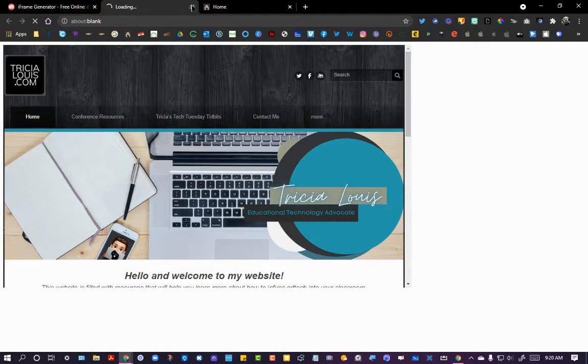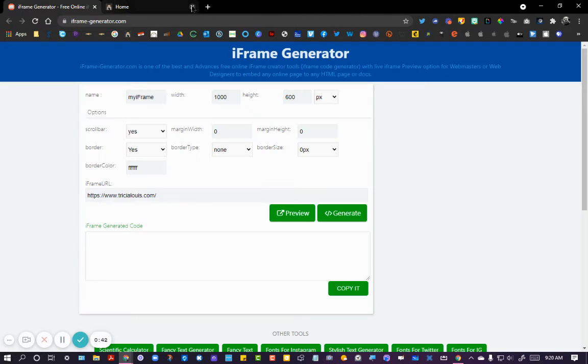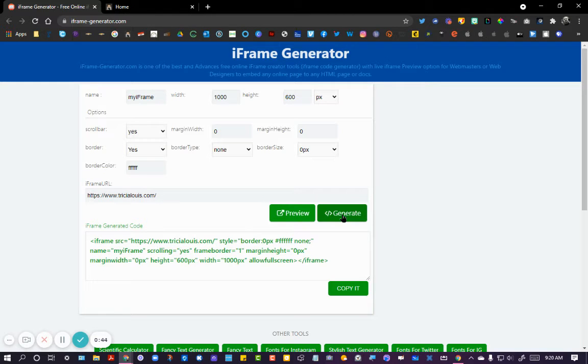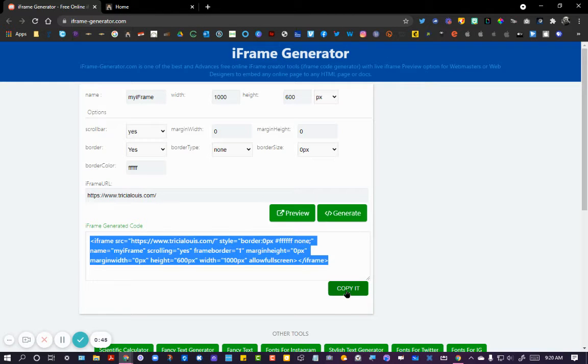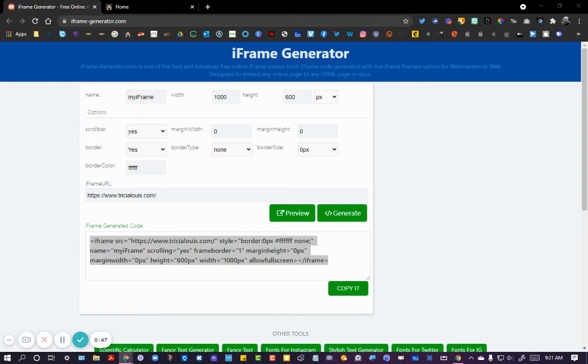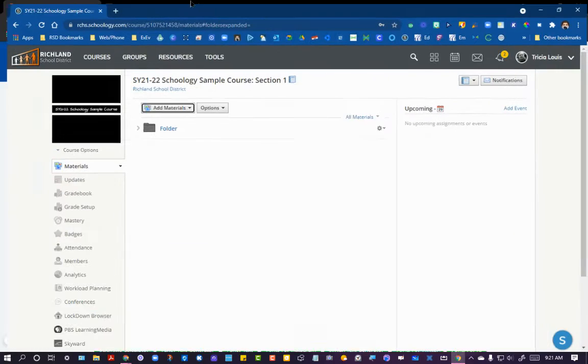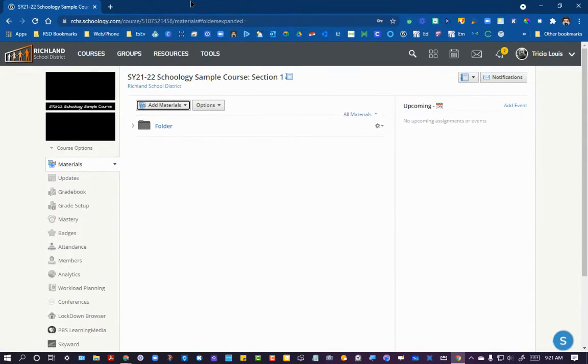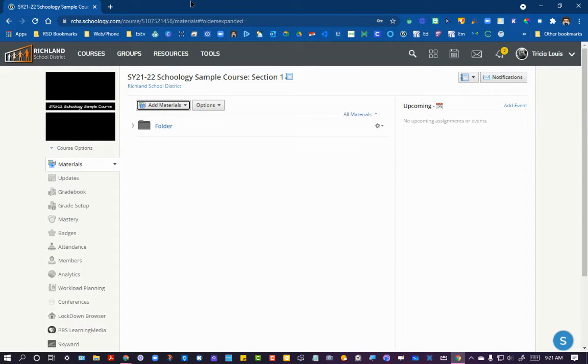Why did I want to do this? Because I'm actually going to generate the code, and then copy it, and use it inside of my Schoology course. That way, somebody can view a website without even leaving Schoology.